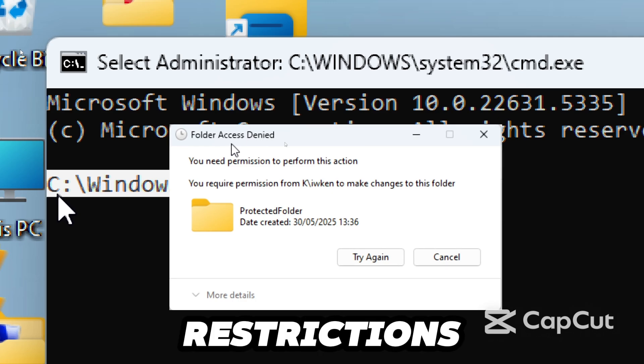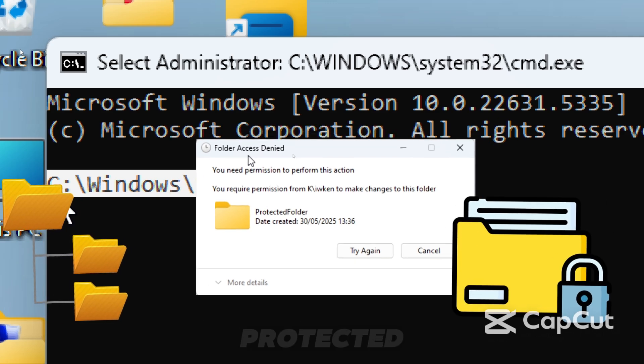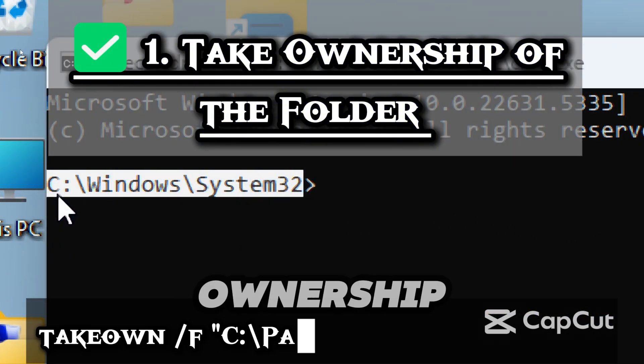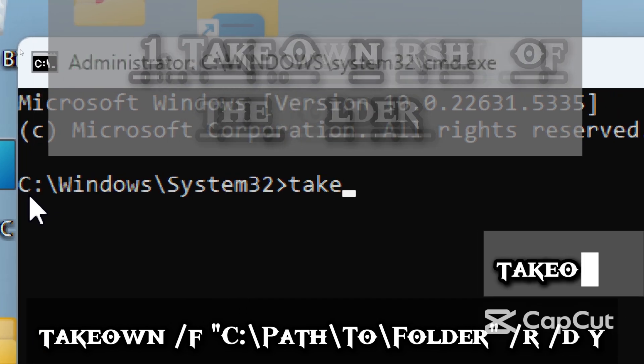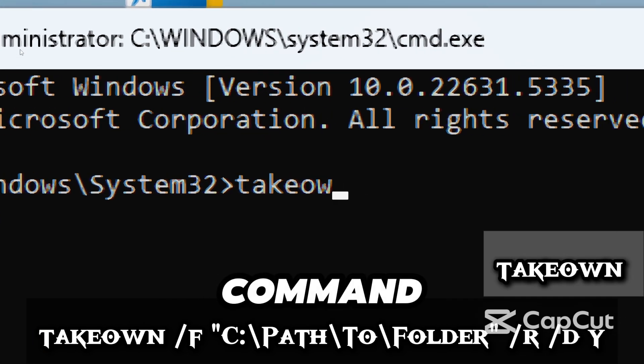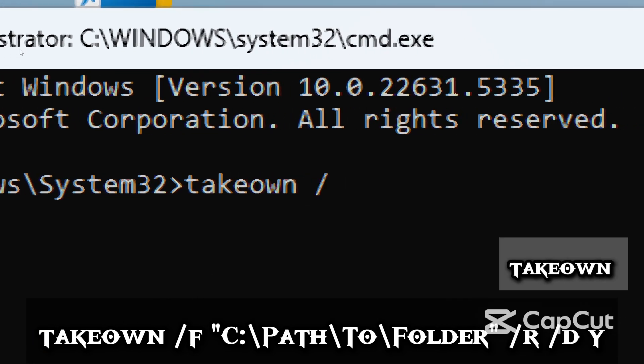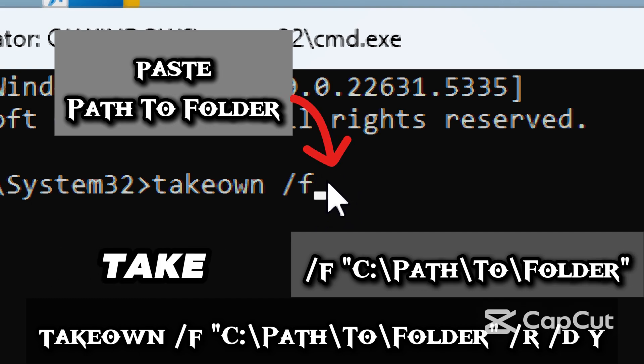The first step is to take ownership of the folder. Type 'takeown'. This command takes ownership of files or folders. /F path-to-folder specifies the folder you want to take ownership of.